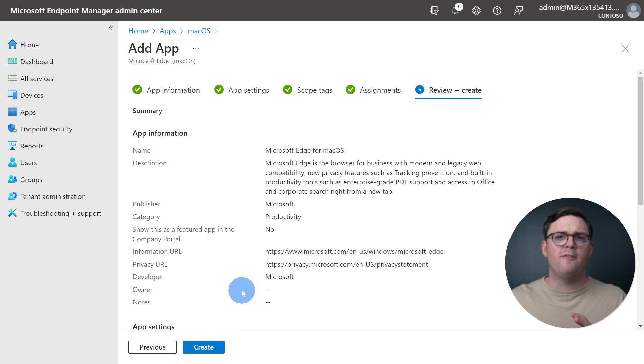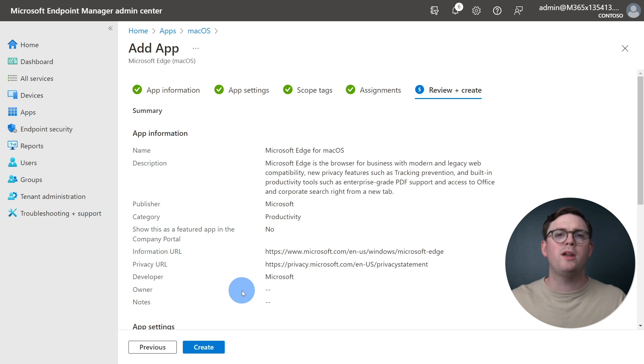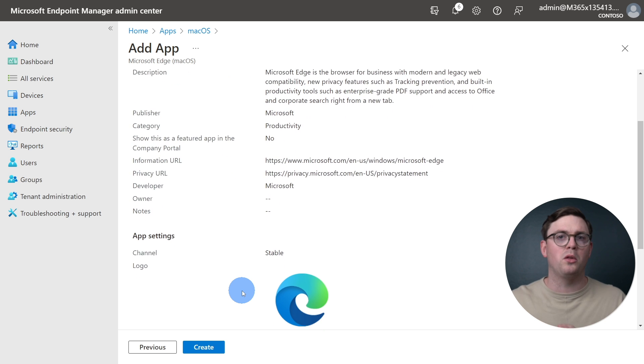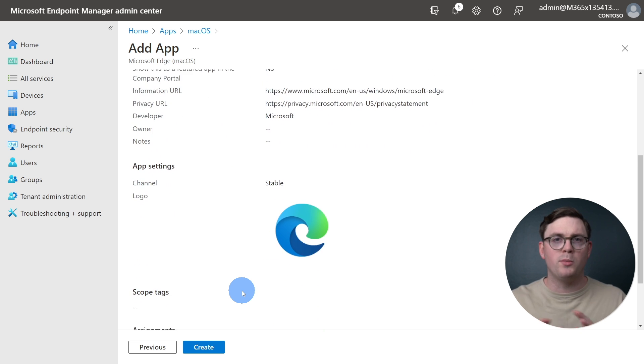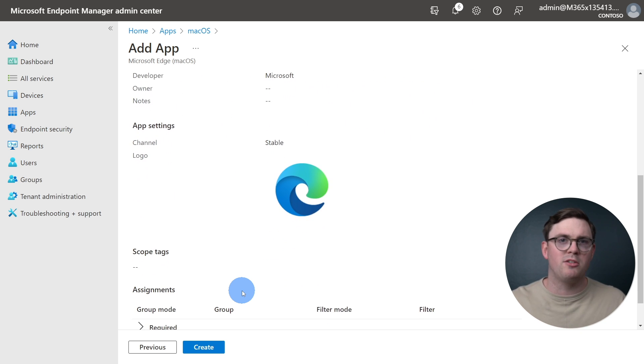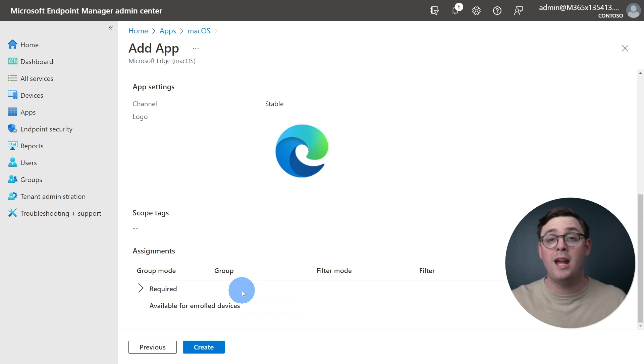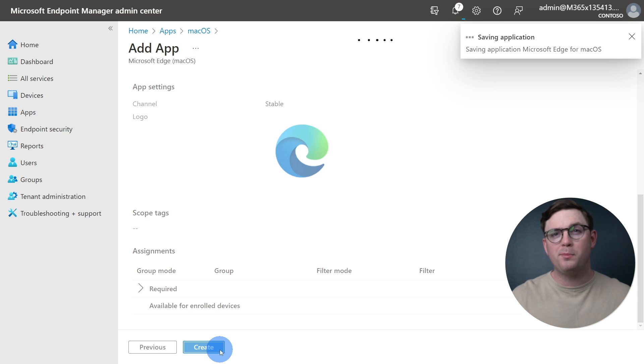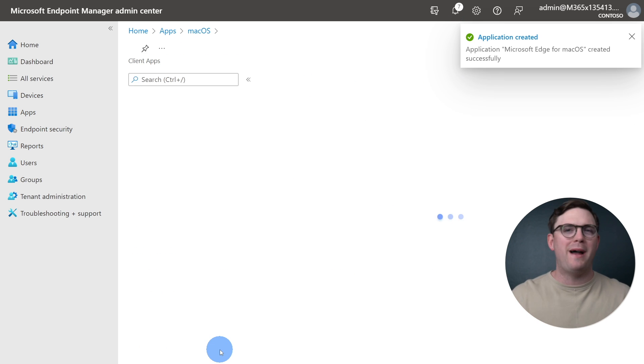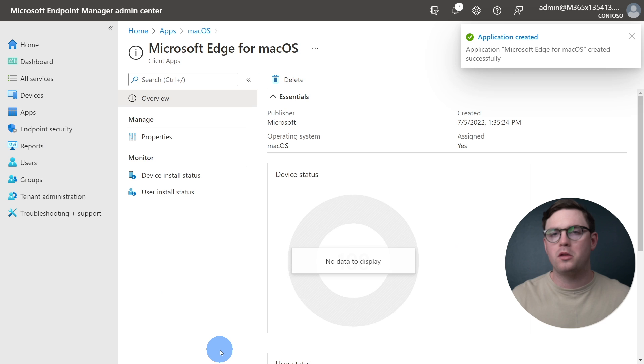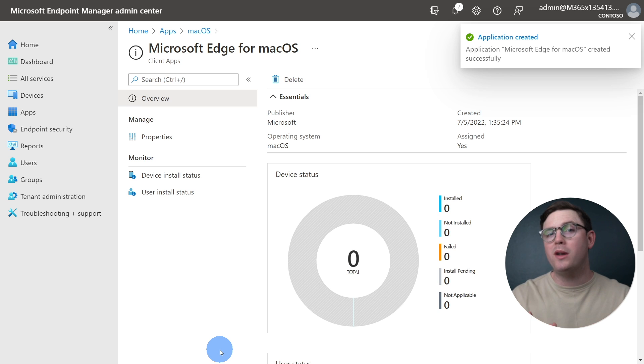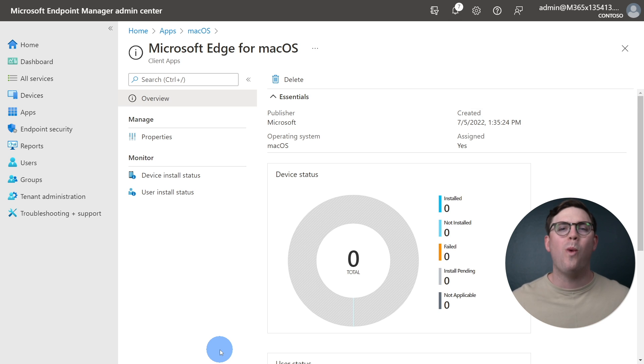We're now on the final page. So here, we can review everything that we've done, all the options that we did to create this application. And once we're happy, we can just go ahead and hit Create. So at this point, we could go look at a macOS device and ensure that Microsoft Edge is installed, but I want to give you one more piece of guidance.